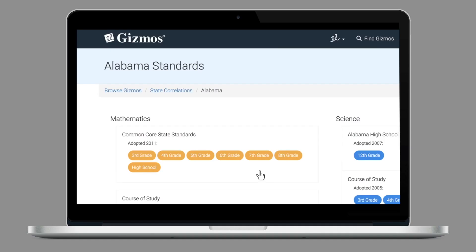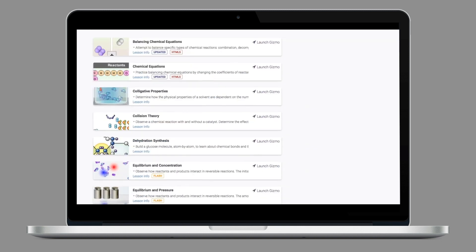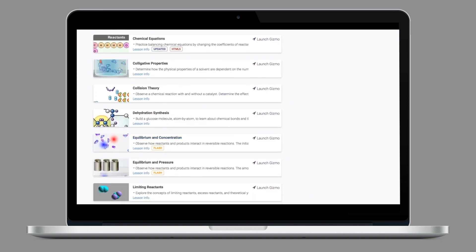weeks or even years in real life and bring them into a one-minute simulation. The Gizmos dashboard makes it really easy to find appropriate simulations. We can filter simulations either by a learning standard, by a grade level, or by a topic.